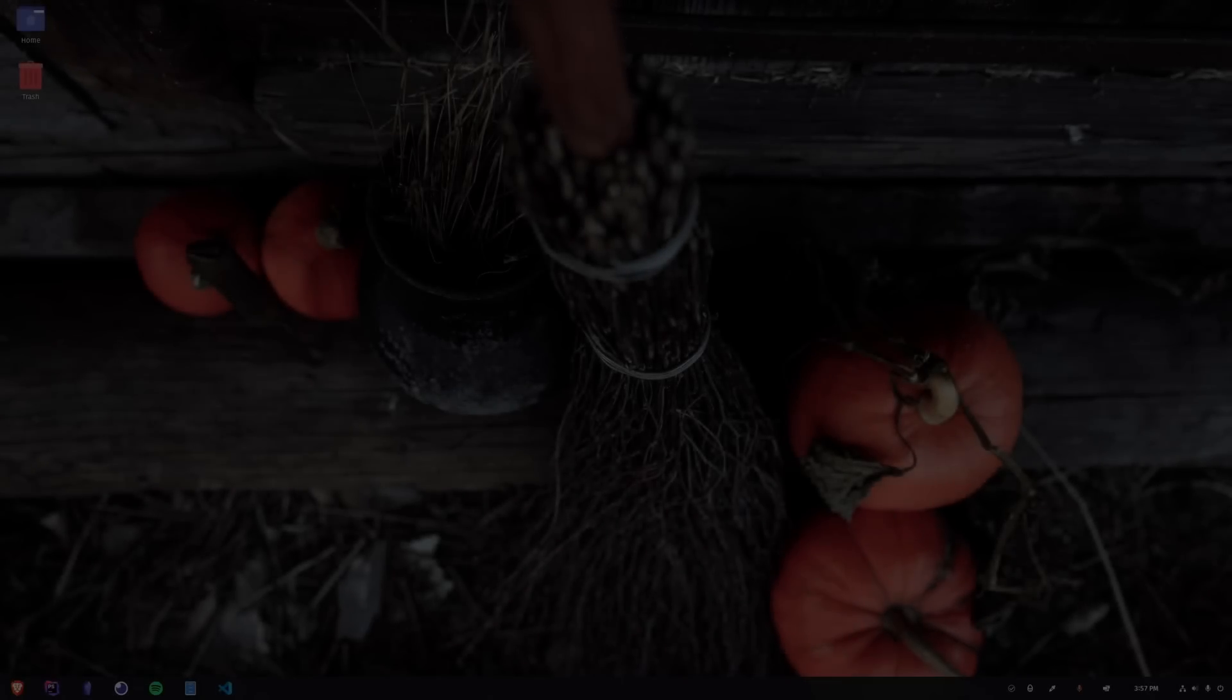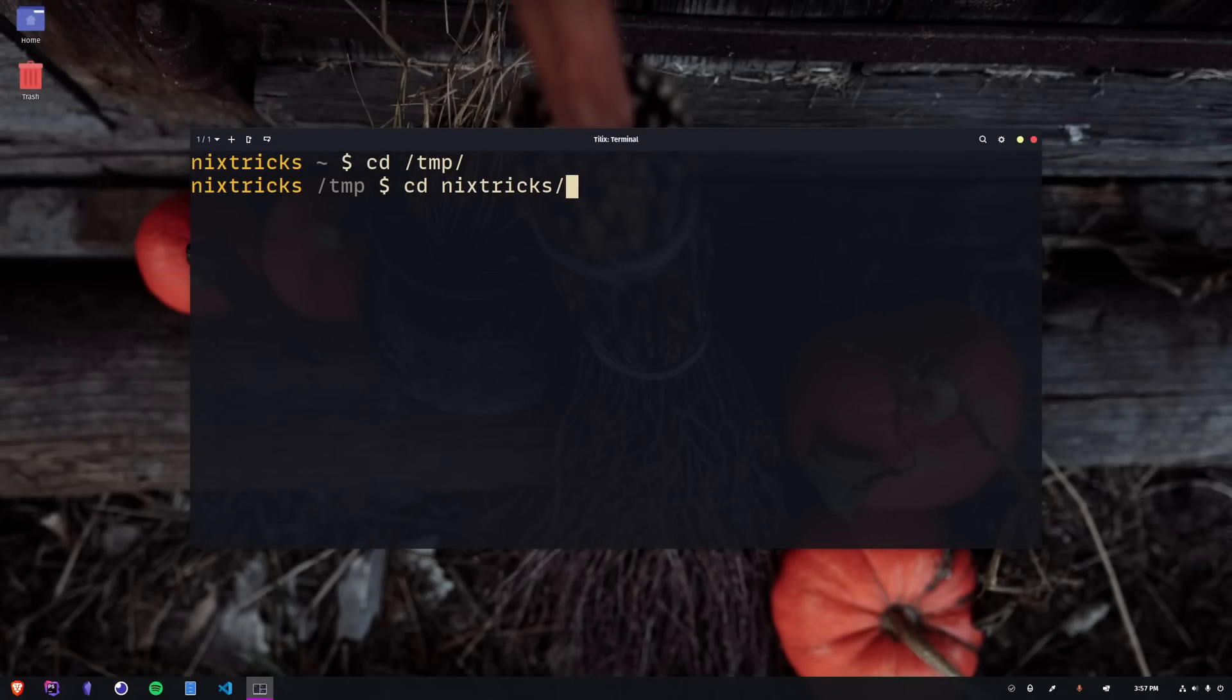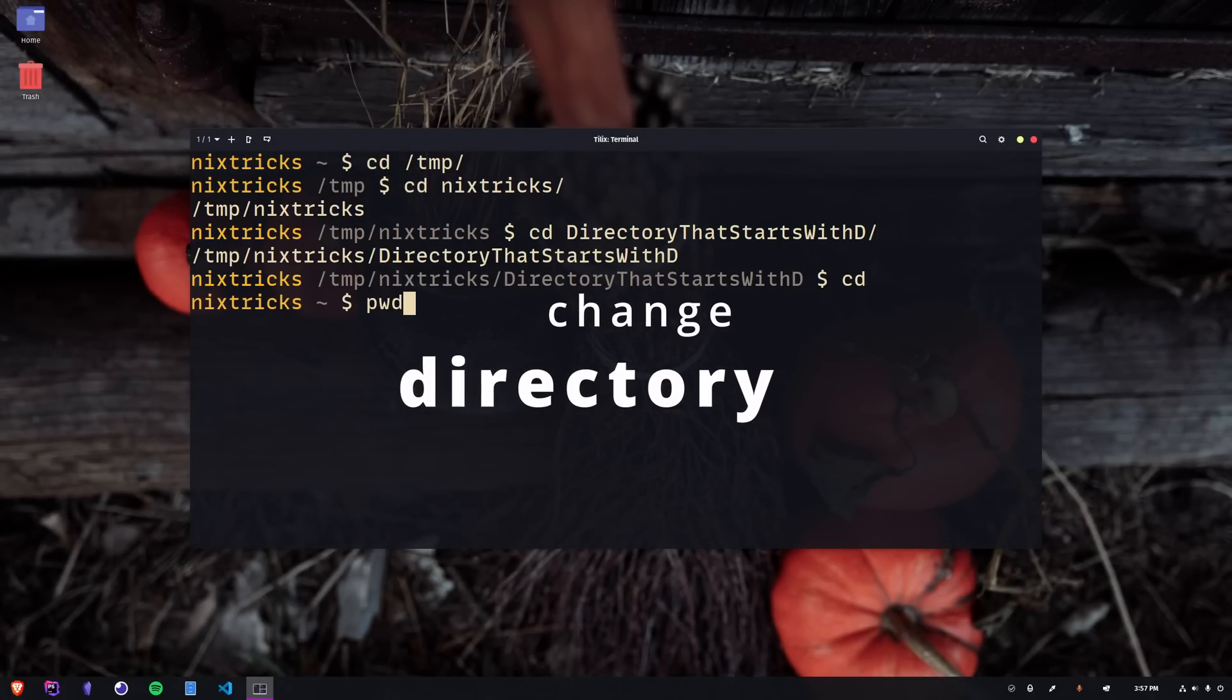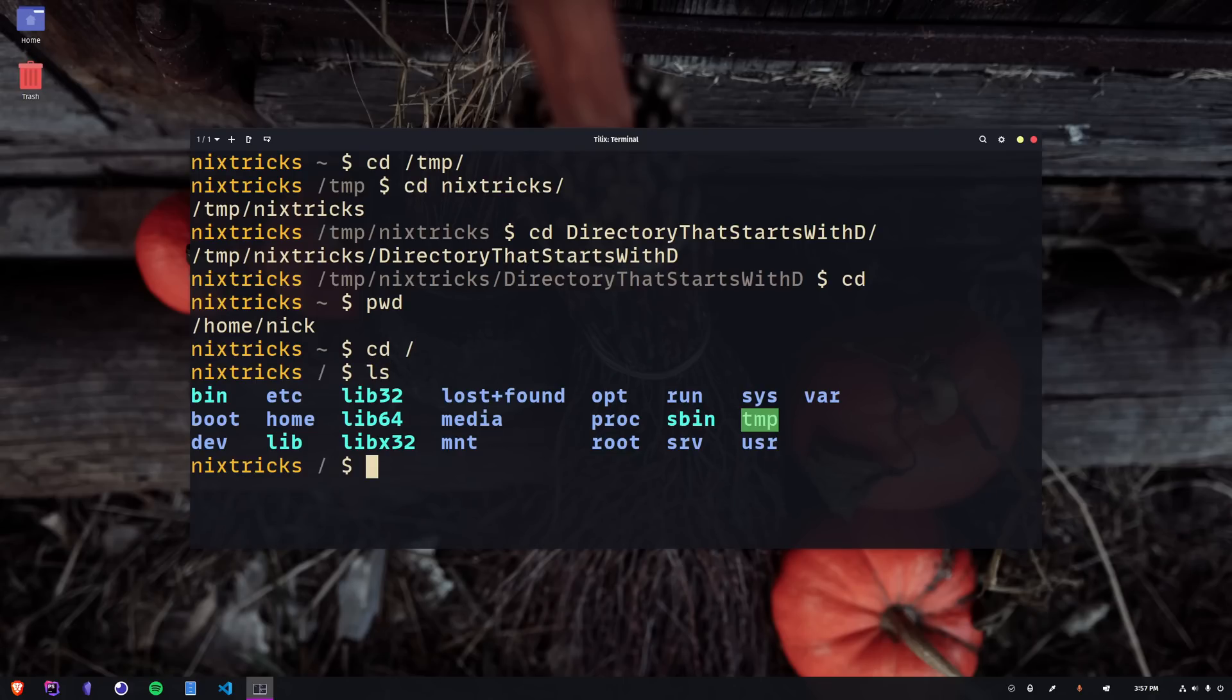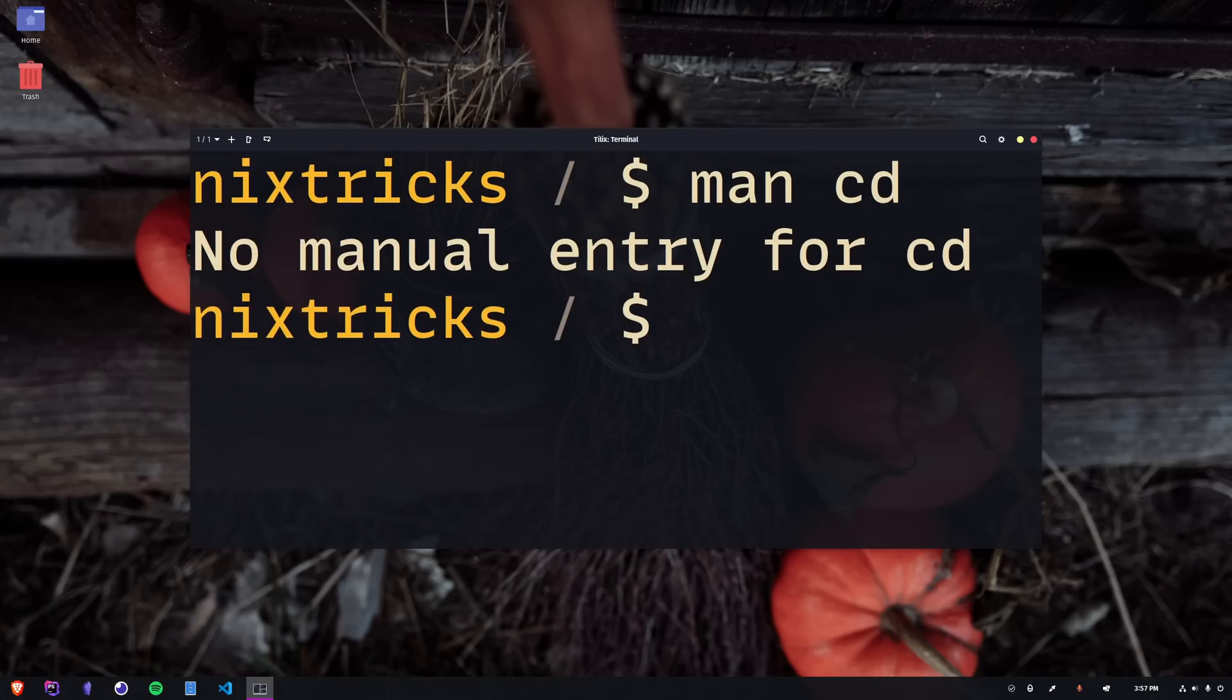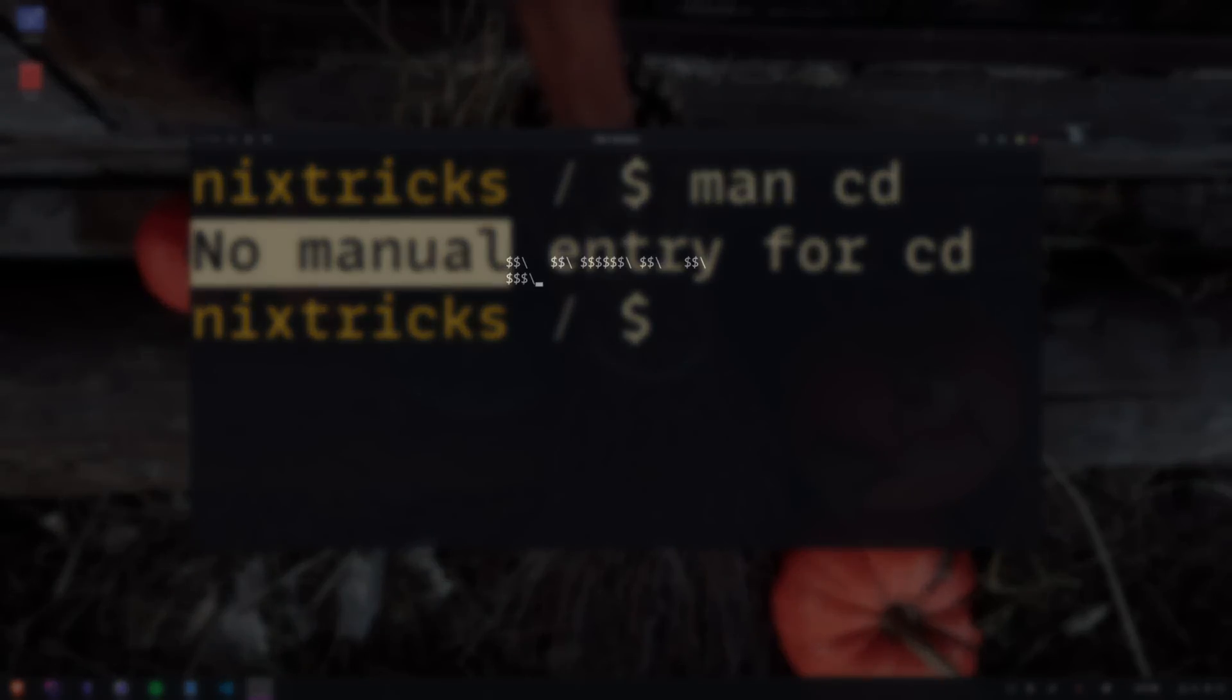Some commands are so familiar you don't even notice when you use them anymore. CD is one of them. It stands for change directory and yes, it's as basic as it gets. You may think you know kung fu, but I bet I can still show you a couple of tricks that you cannot find in the manual. Also, there is no manual. Welcome to Nick's tricks. I am Nick and this is CD.